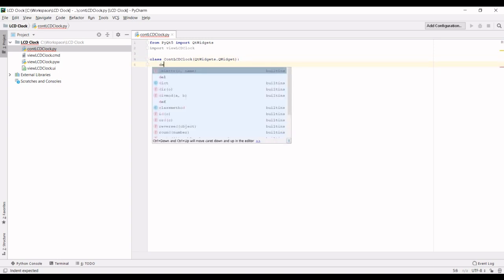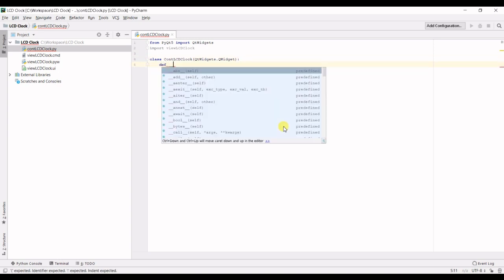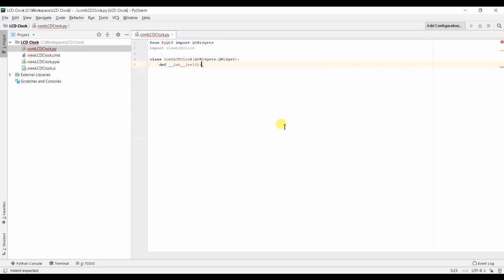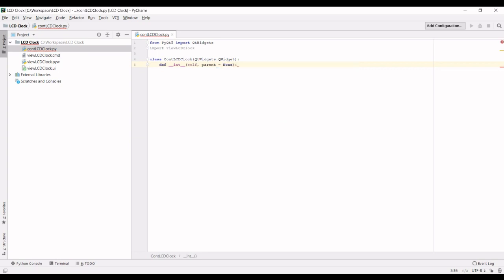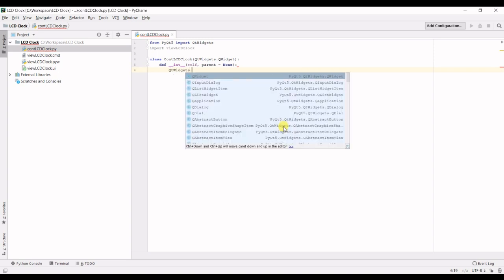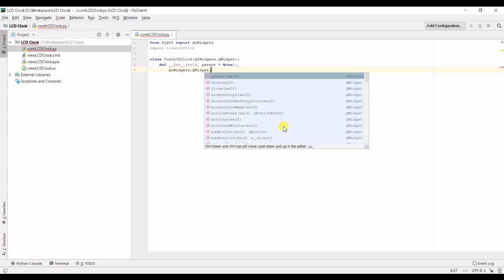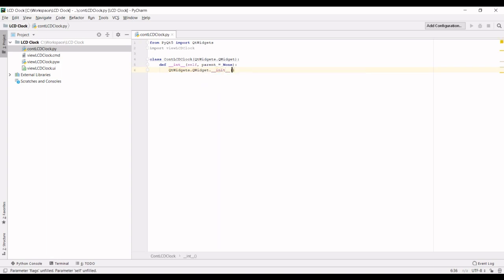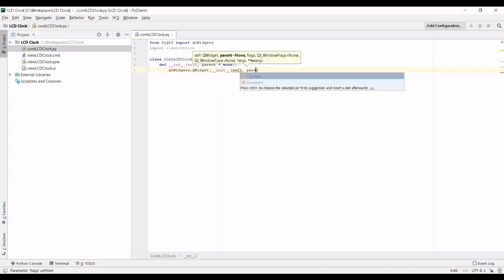Next up we're going to define the constructor, parent equals none. We're going to call QtWidgets dot QtWidget constructor, pass it self and the parent.